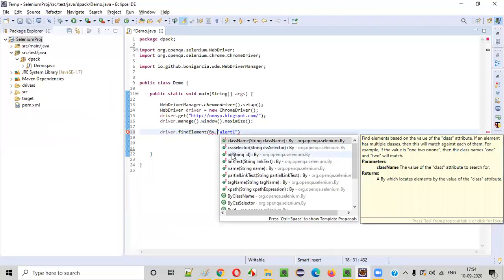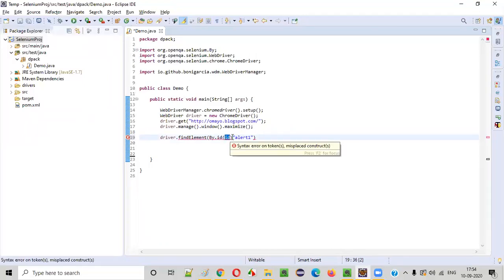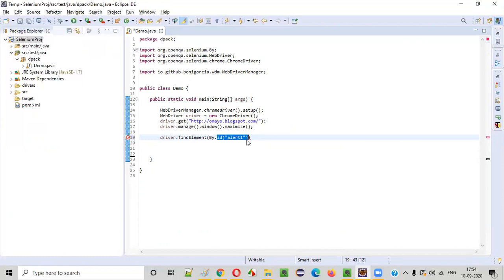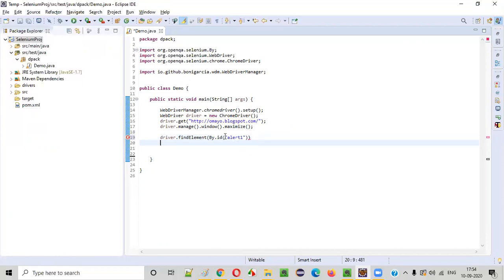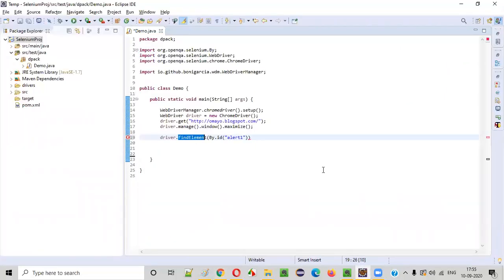When you say By dot, you will get the id command. To this id command, you have to pass the id attribute value of the required UI element that we have to find. In this id Selenium WebDriver command, we need to pass that id attribute value. So findElement cannot directly find it; using the id command, we pass the id locator and thereby findElement will be able to find the element.